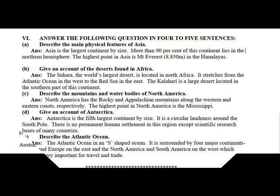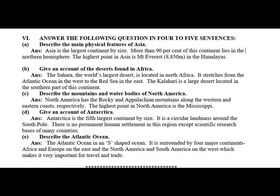Answer the following questions in four to five sentences. Describe the main physical features of Asia. Asia is the largest continent by size. More than 90% of this continent lies in the Northern Hemisphere. The highest point in Asia is Mount Everest, at 8,850 m, in the Himalayas.